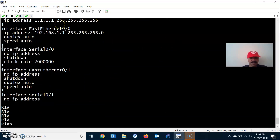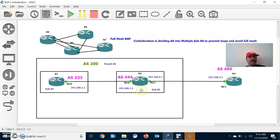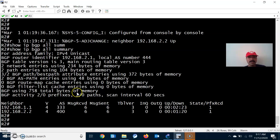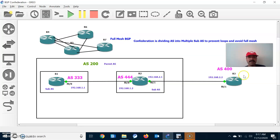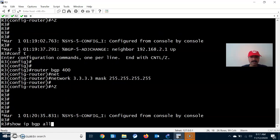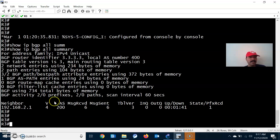Now let's check the confederation. Show ip bgp all neighbor summary. We can see the confederation peer 192.168.1.2 and the remote AS is showing 444. The confederation pair is established. On R2, show ip bgp all summary — we can see both peers: 1.1 with sub-AS 333, and the outside peer 2.2 showing parent AS 400 — both iBGP and eBGP neighbors visible.